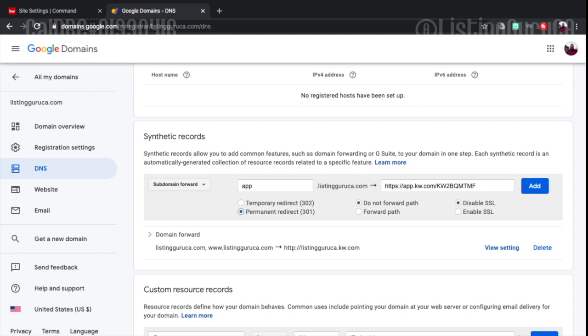I'm not going to forward a path because there's not going to be any path needed. And I'm going to enable SSL. So I'm going to add it.